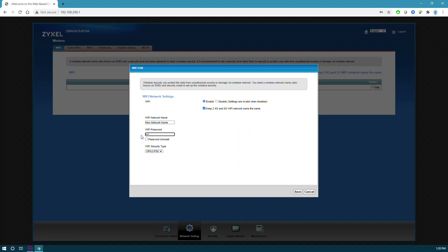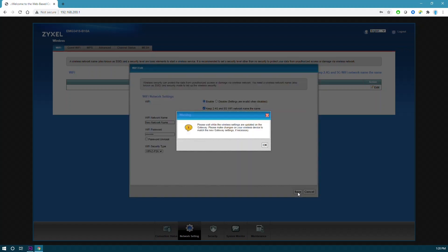Click the Save button. Your Wi-Fi network name and password has been changed.